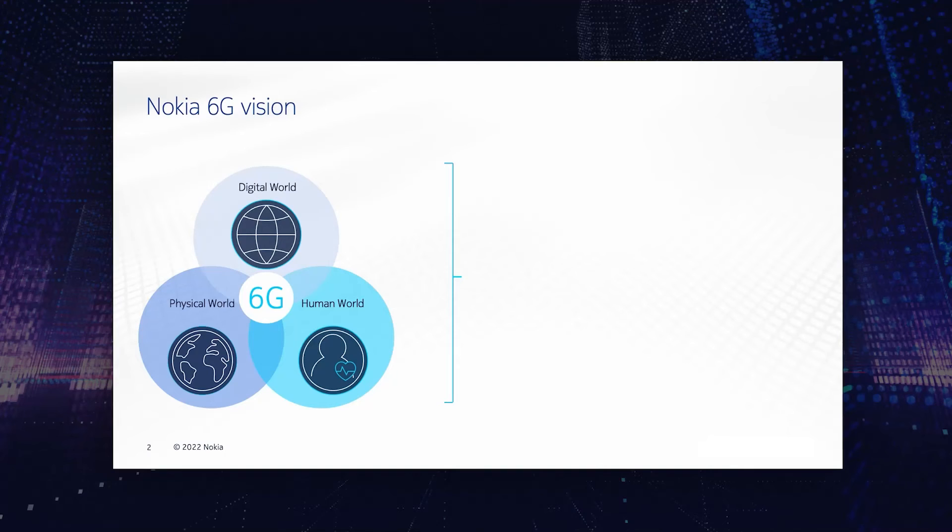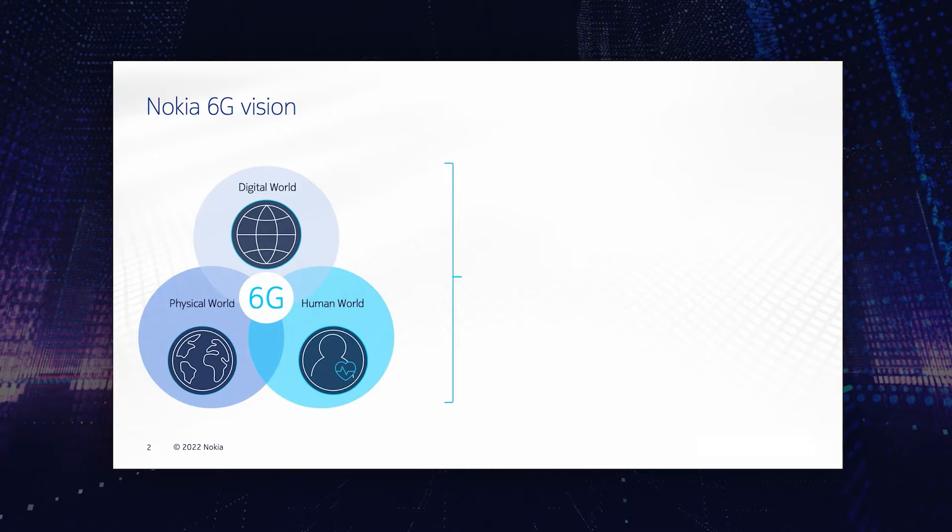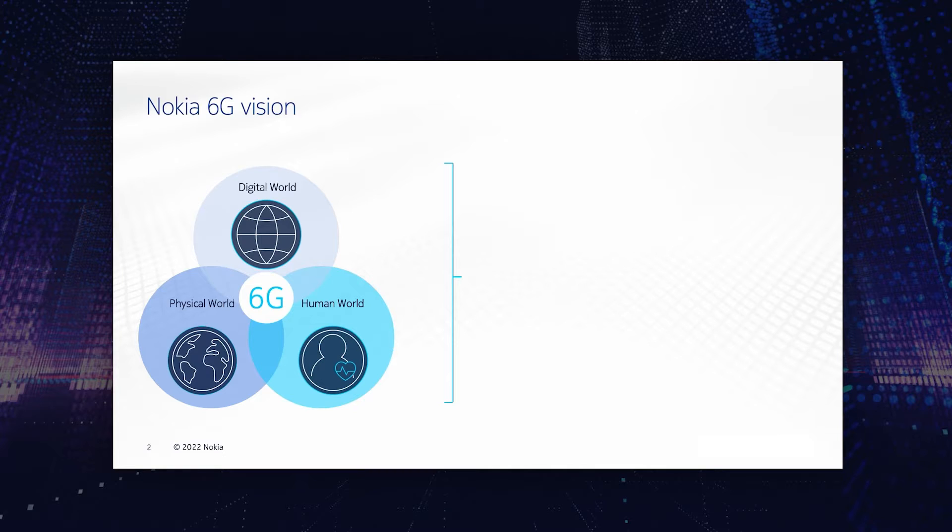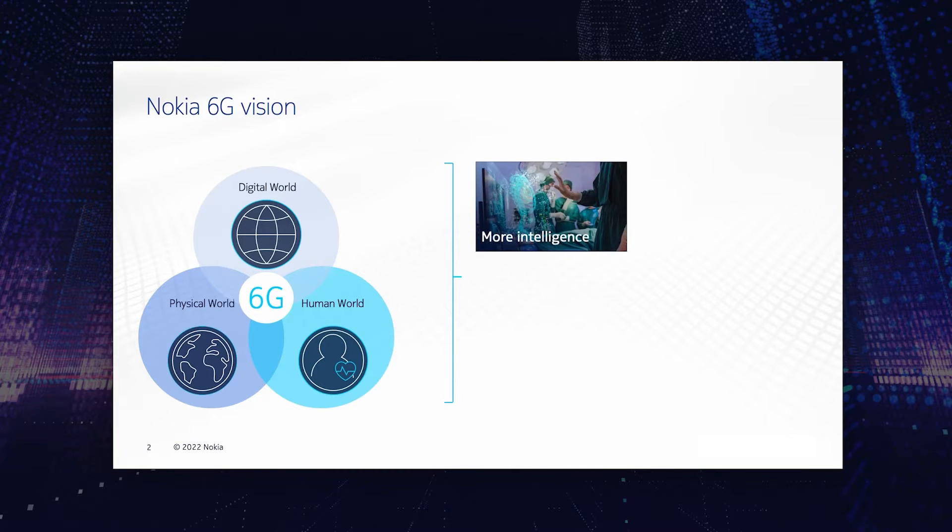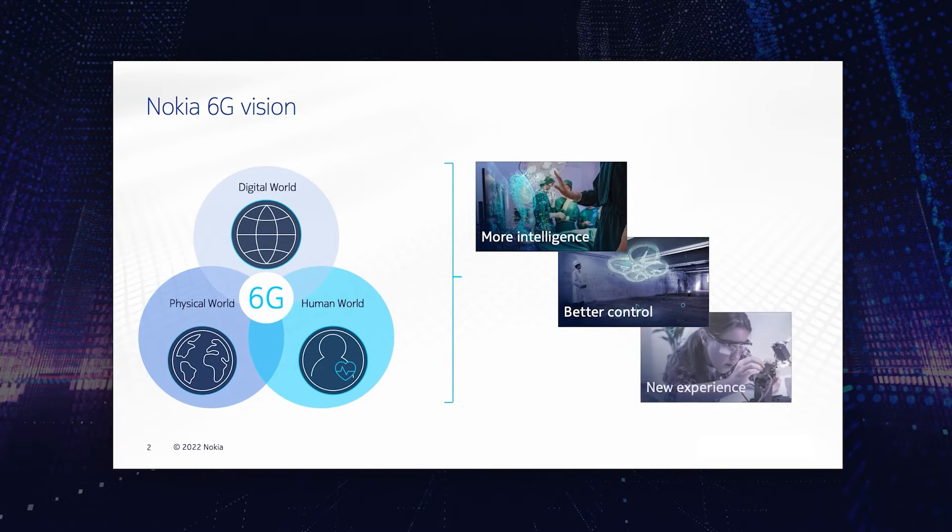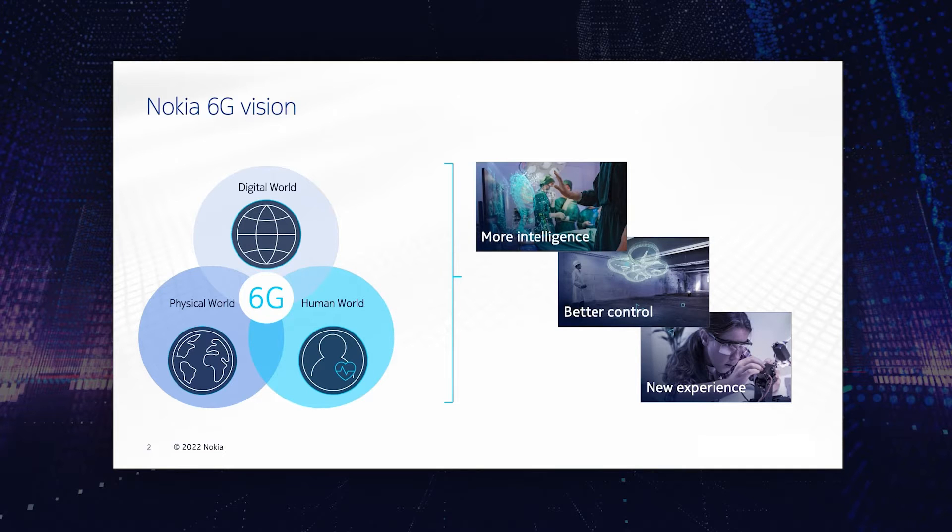Let's recap Nokia 6G vision. The vision is that three different worlds become connected. The digital world is our world reflected in software. The physical world is consisting of hardware, of robots. The human world is the wetware, is the biological world. And by connecting these worlds, we can leverage advantages to have a digital twin representation of the real world for more intelligence, better control, and new experience.